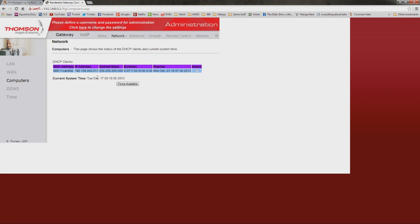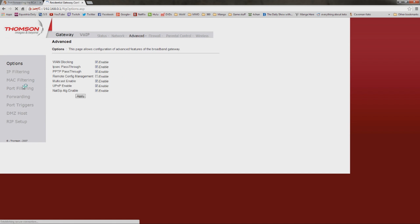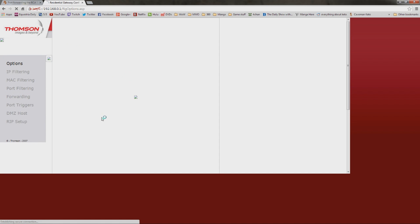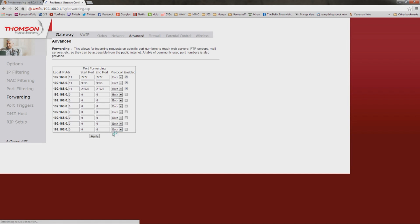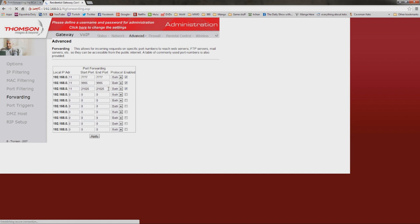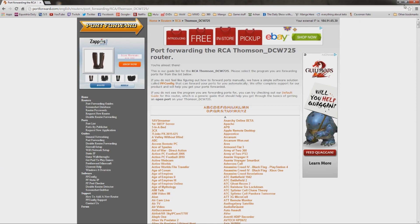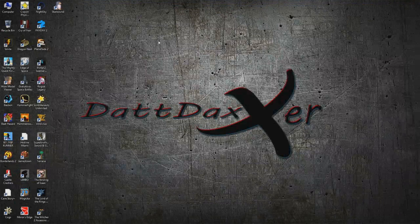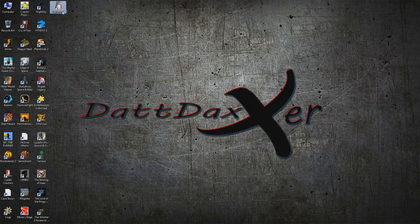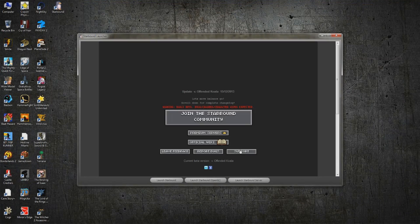Okay, so we're done forwarding ports. Remember, we went to advanced, went to forwarding, and we typed in the ports to forward in the IP address. And once you hit apply on that, you're pretty much done. You can kill that.